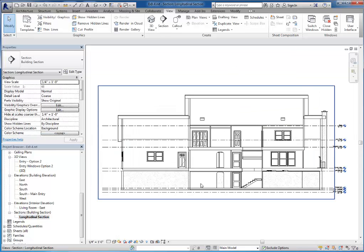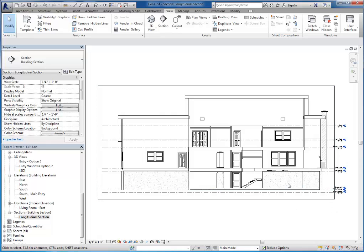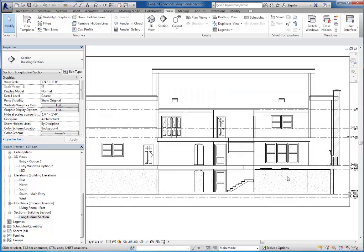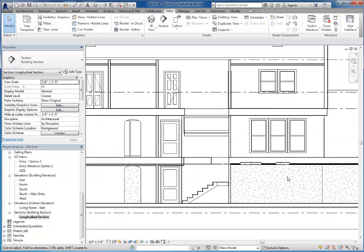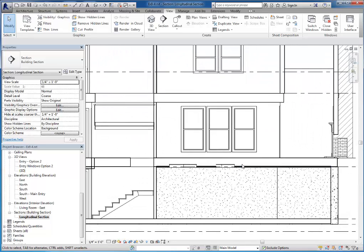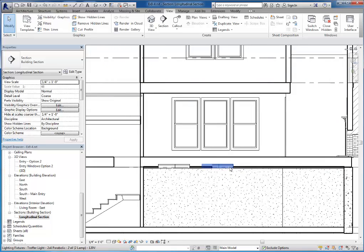As you can see I've got my section view cutting right through the house. Now one of the reasons why you might do a section view is because it allows us to see inside the house and see problems such as this. If you look at this ceiling, the ceiling and the light fixtures are actually interfering with the floor structure.